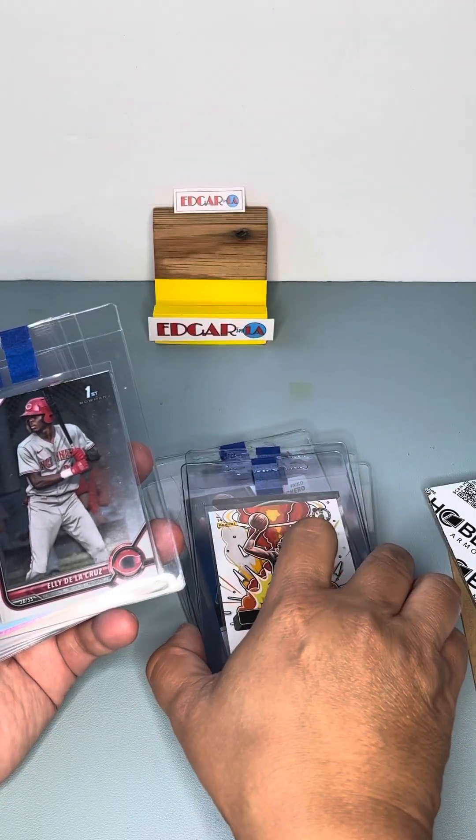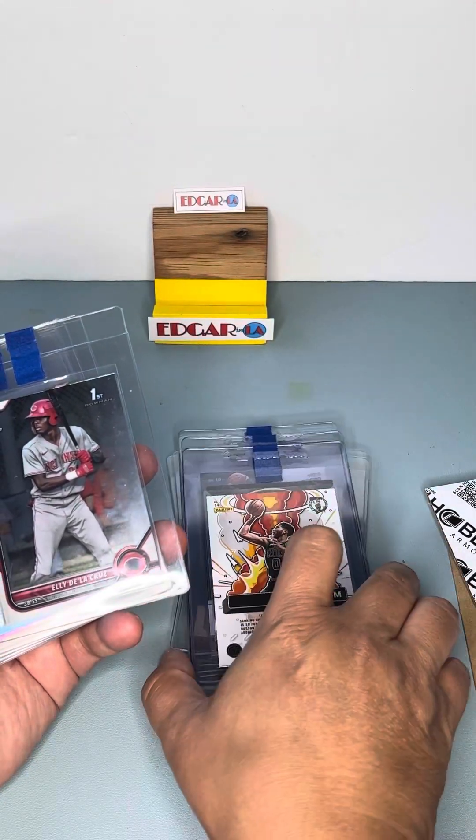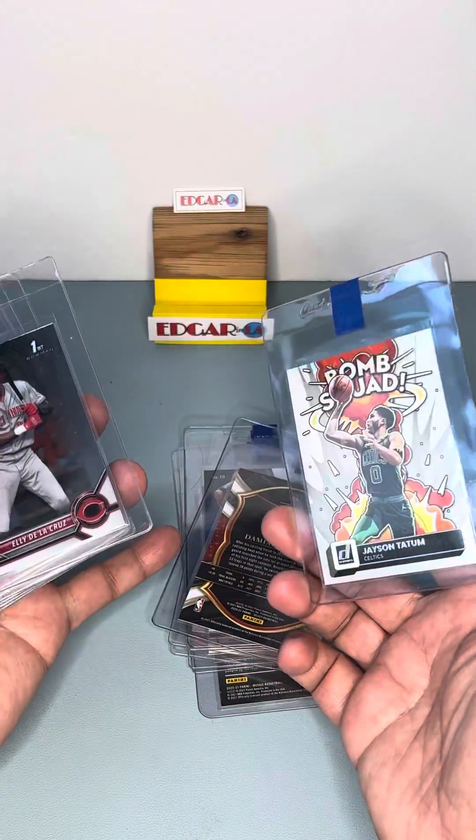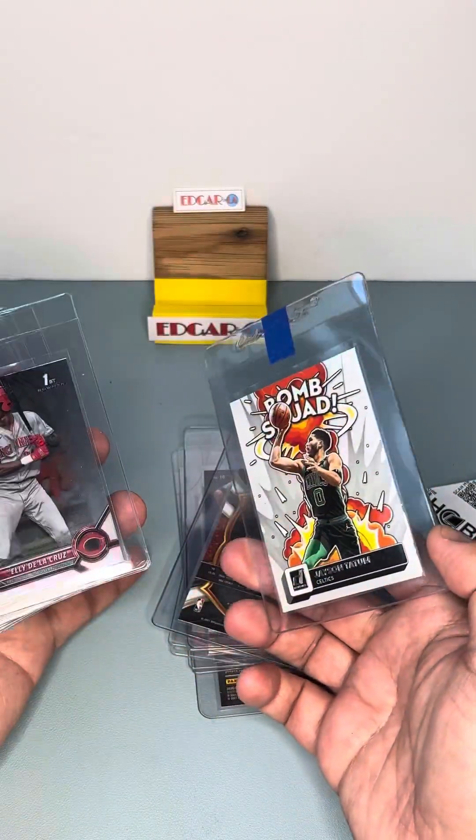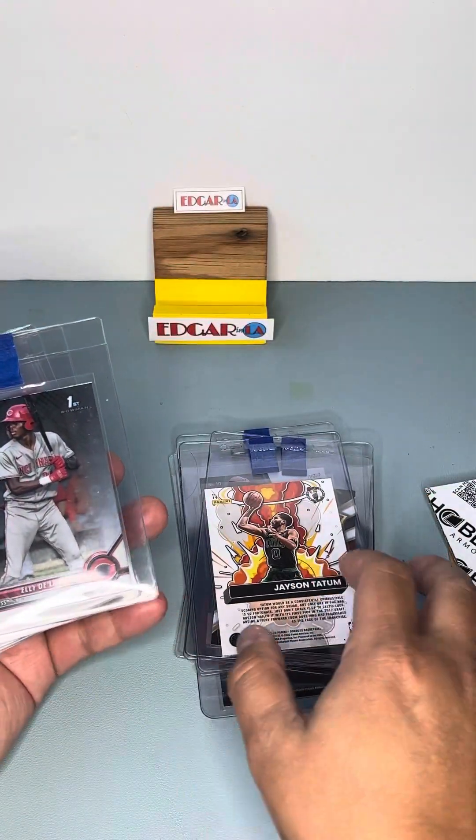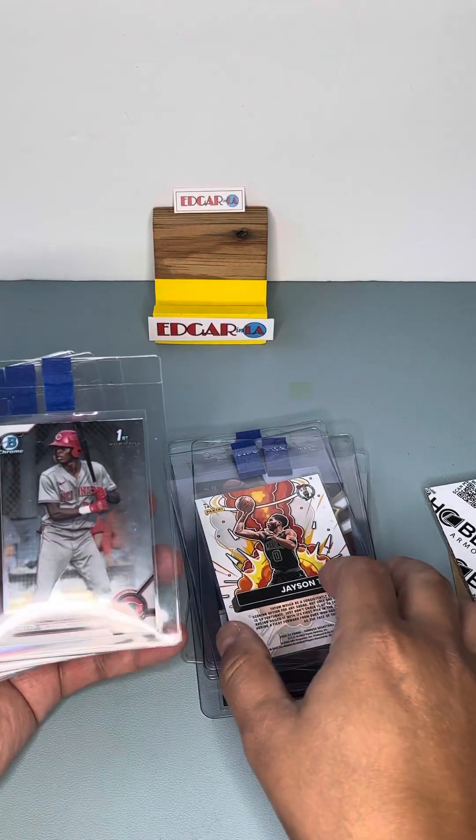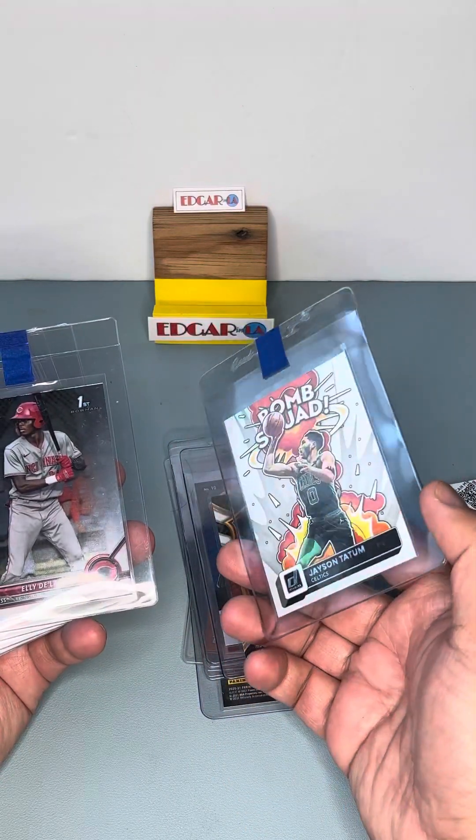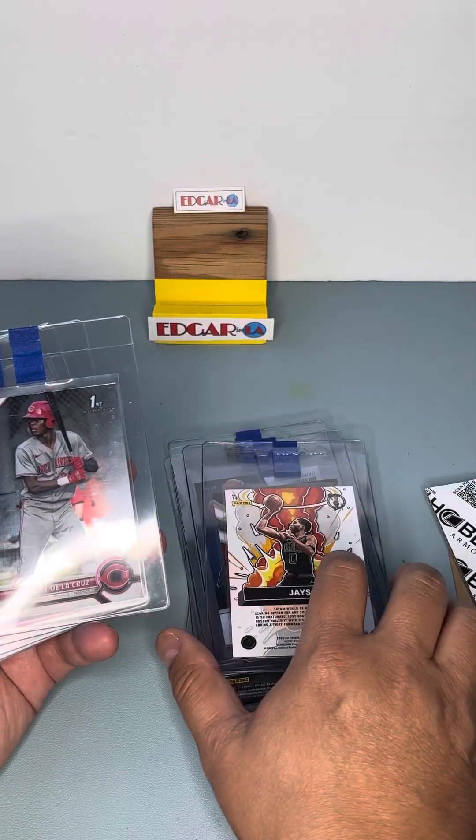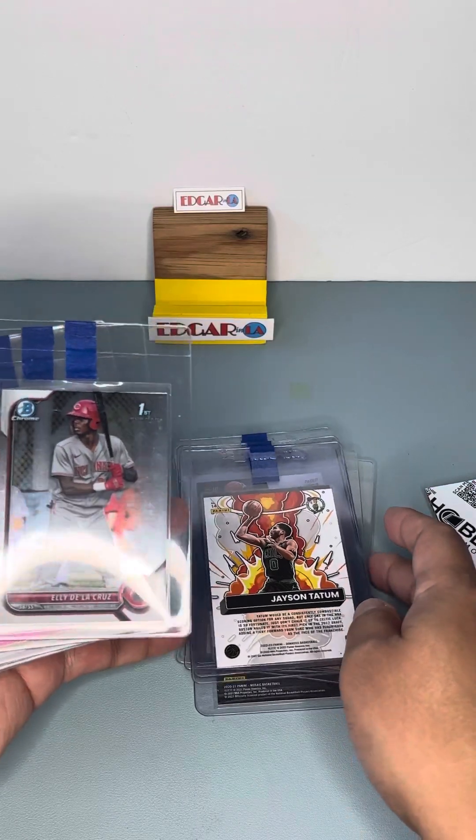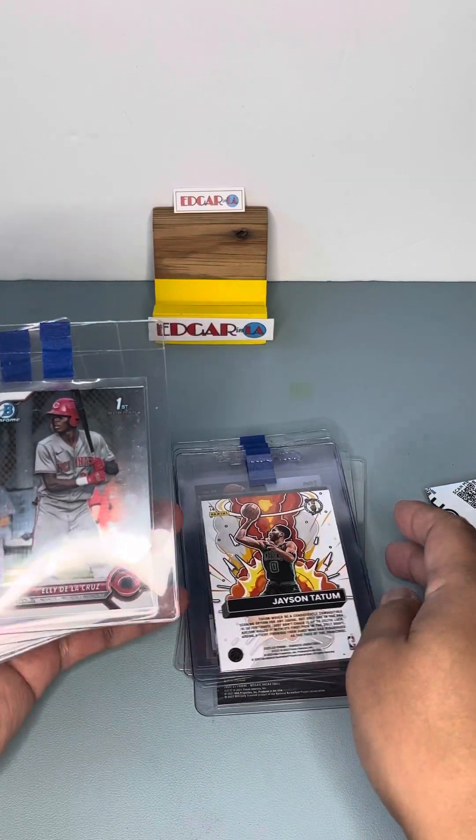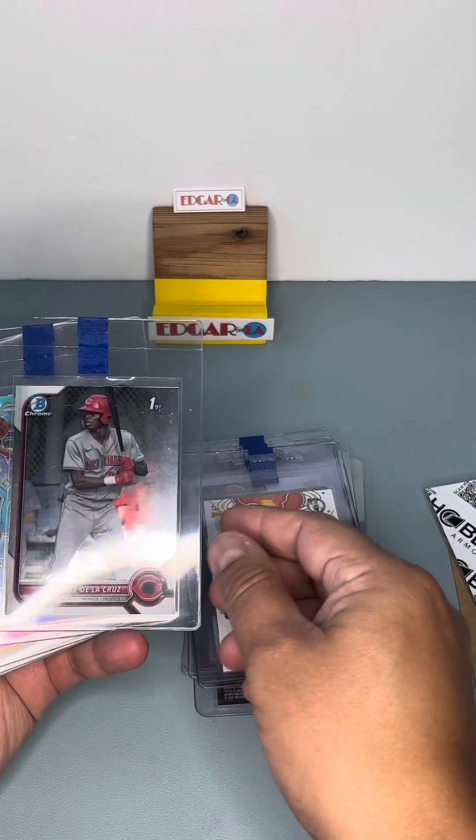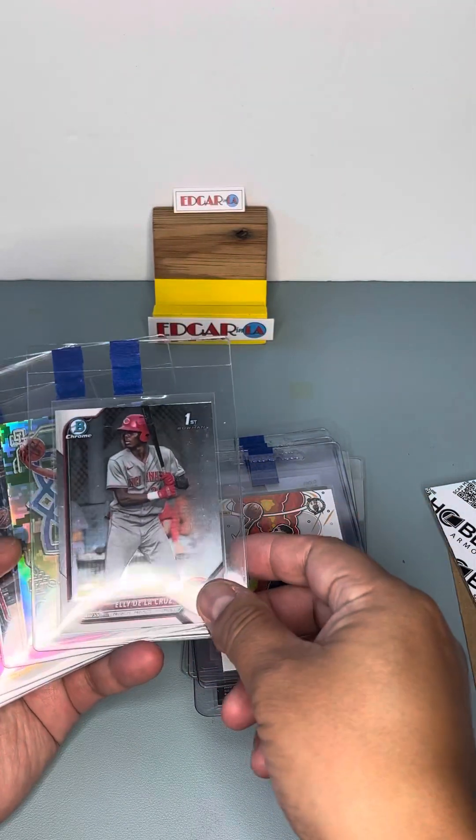We like to send it to HGA because they do custom labels so we're taking advantage of the art on the card and match it with a customized label. Again we're sending it to HGA custom labels or premier labels.